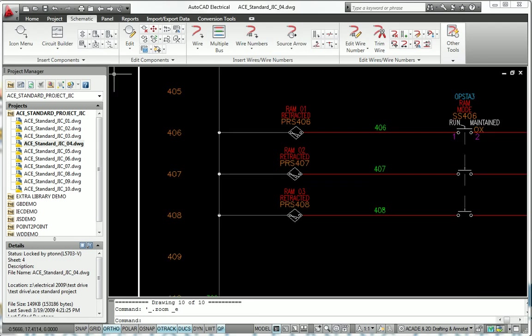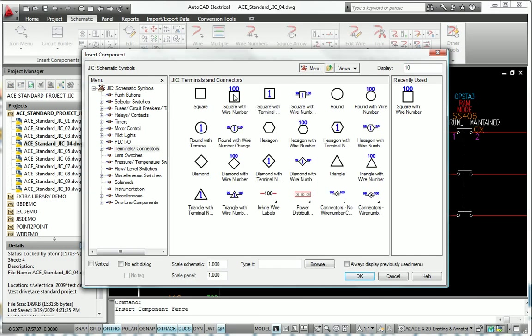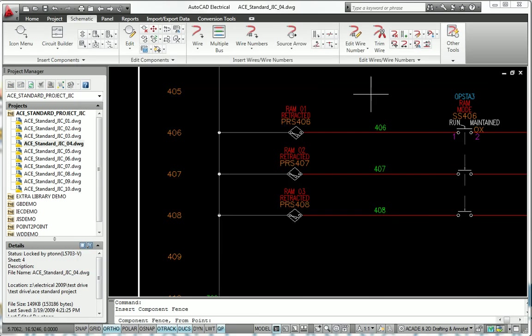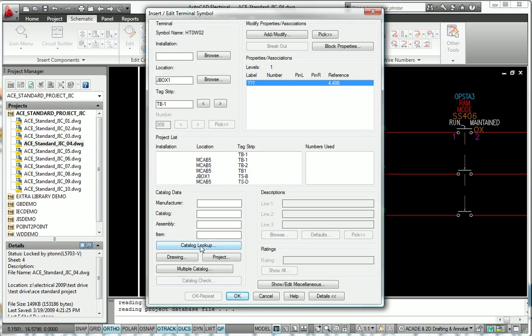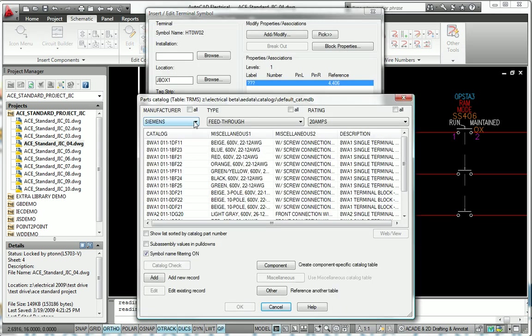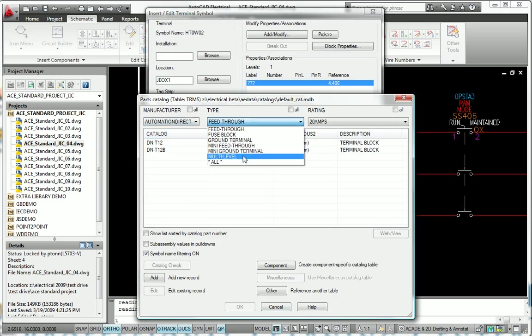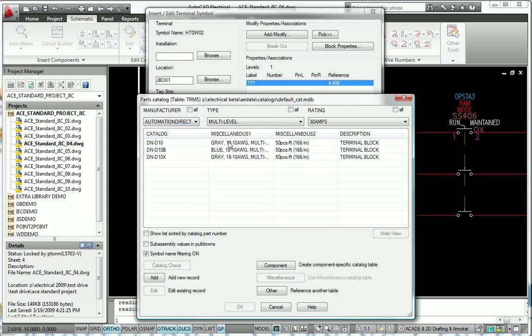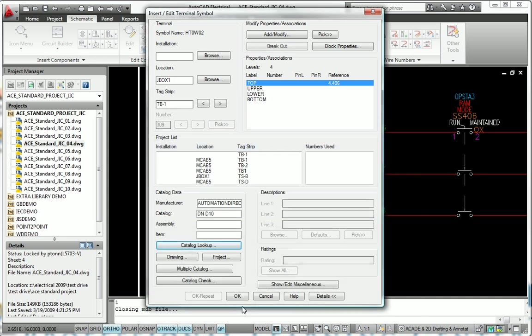AutoCAD Electrical helps to increase design accuracy and reduce the complexity of working with terminals in a design. You can easily manage and edit terminals throughout a project with the simplified Terminal Strip Editor interface.